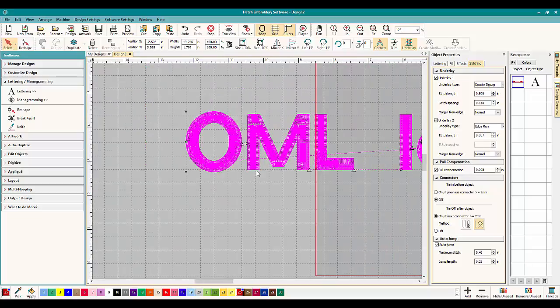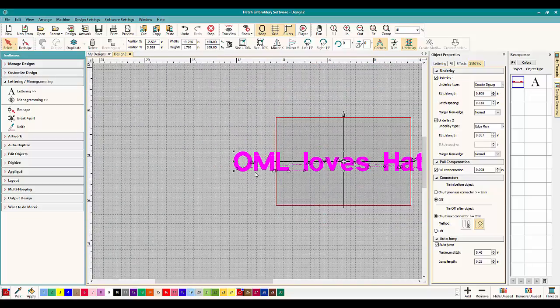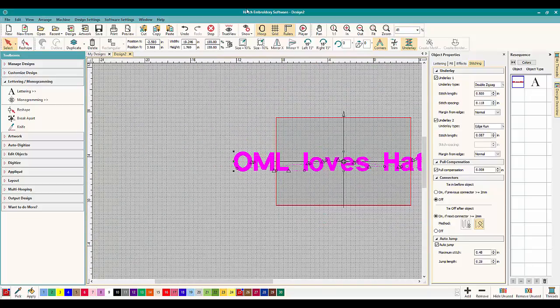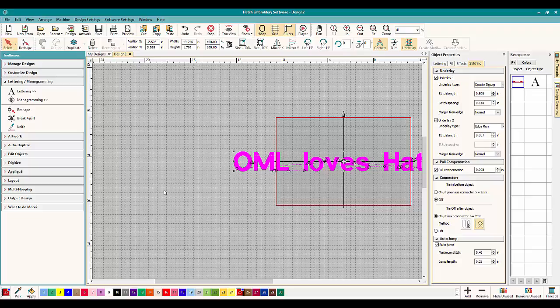And that is how you make fantastic lettering here inside Hatch Embroidery.